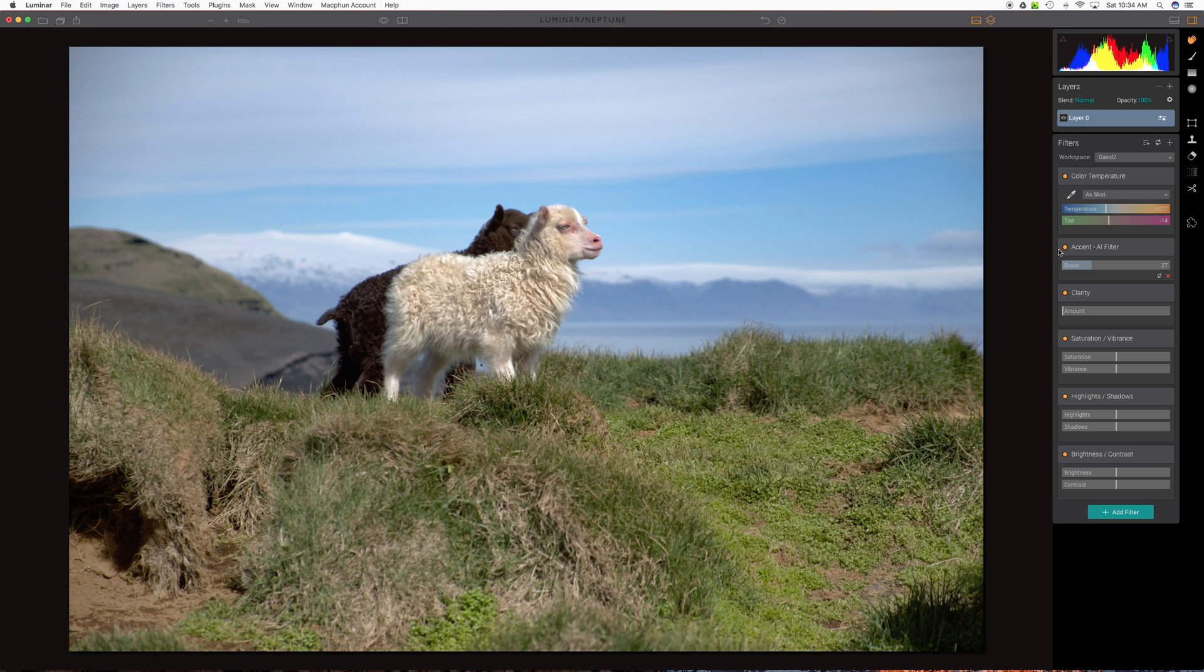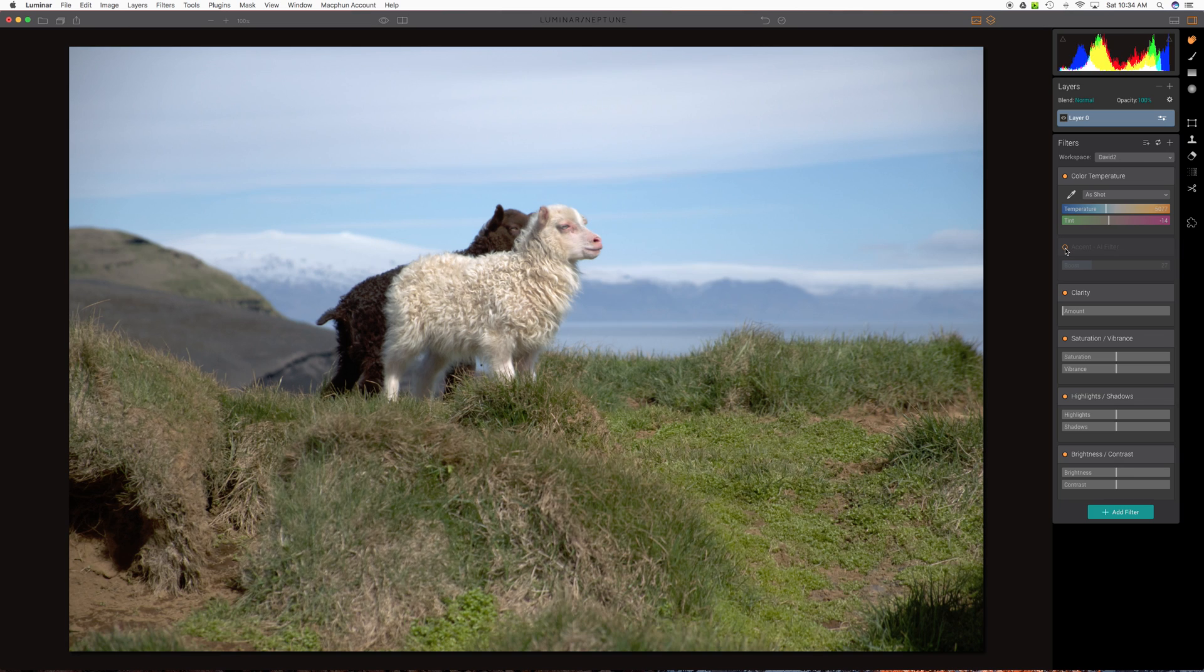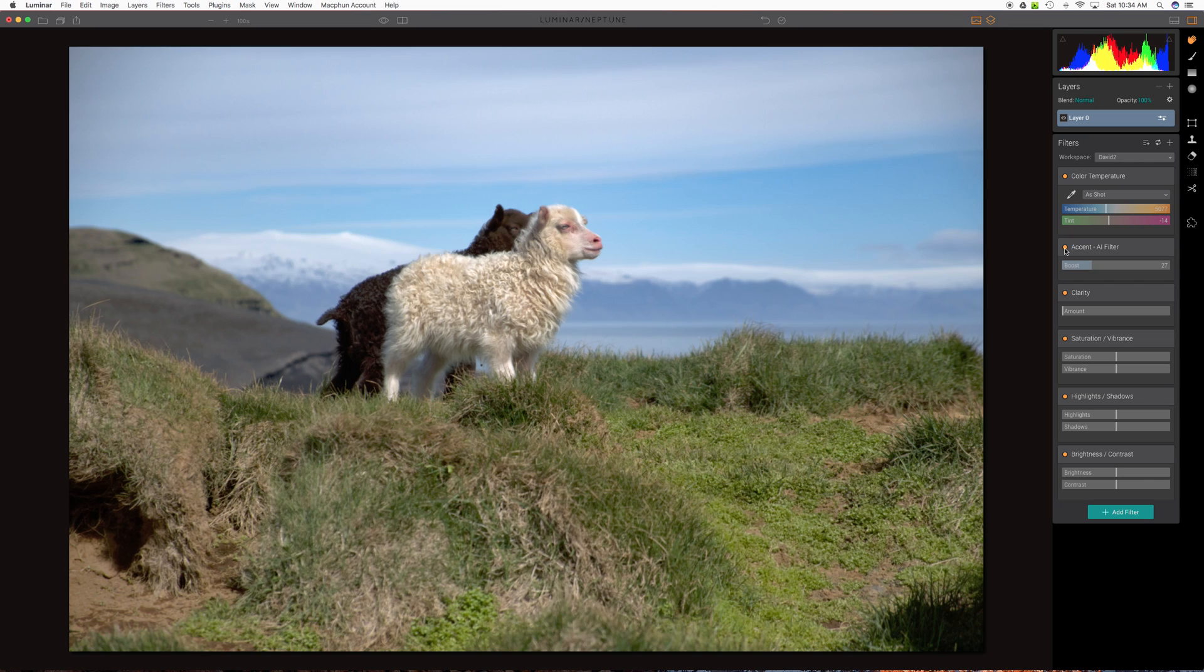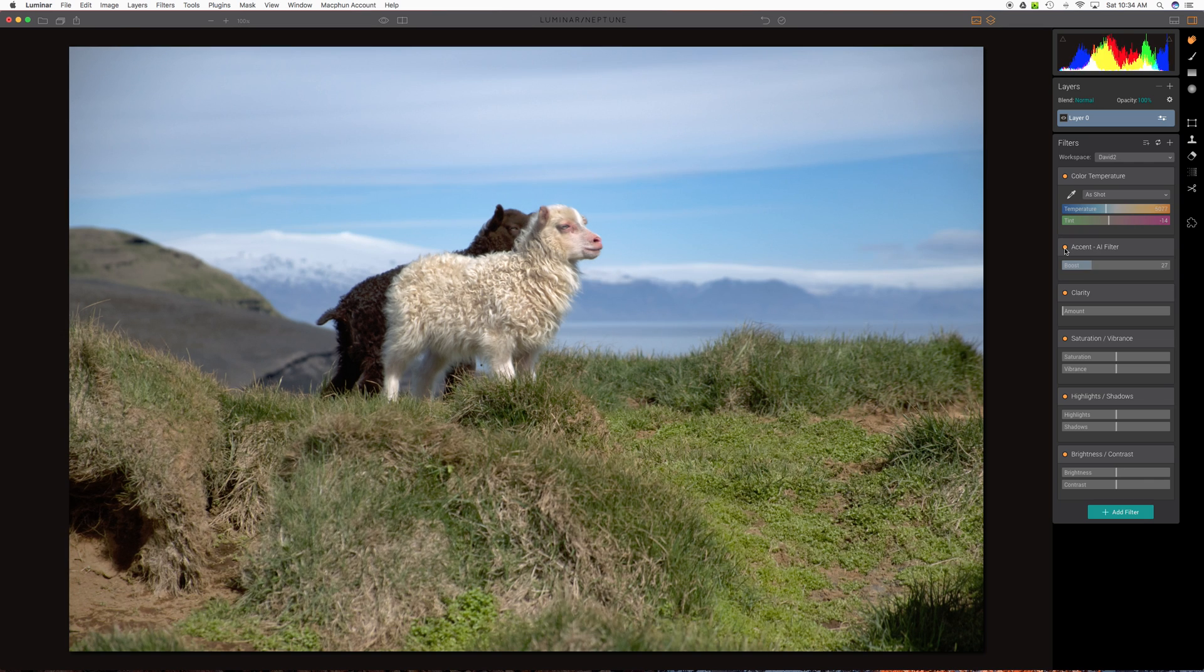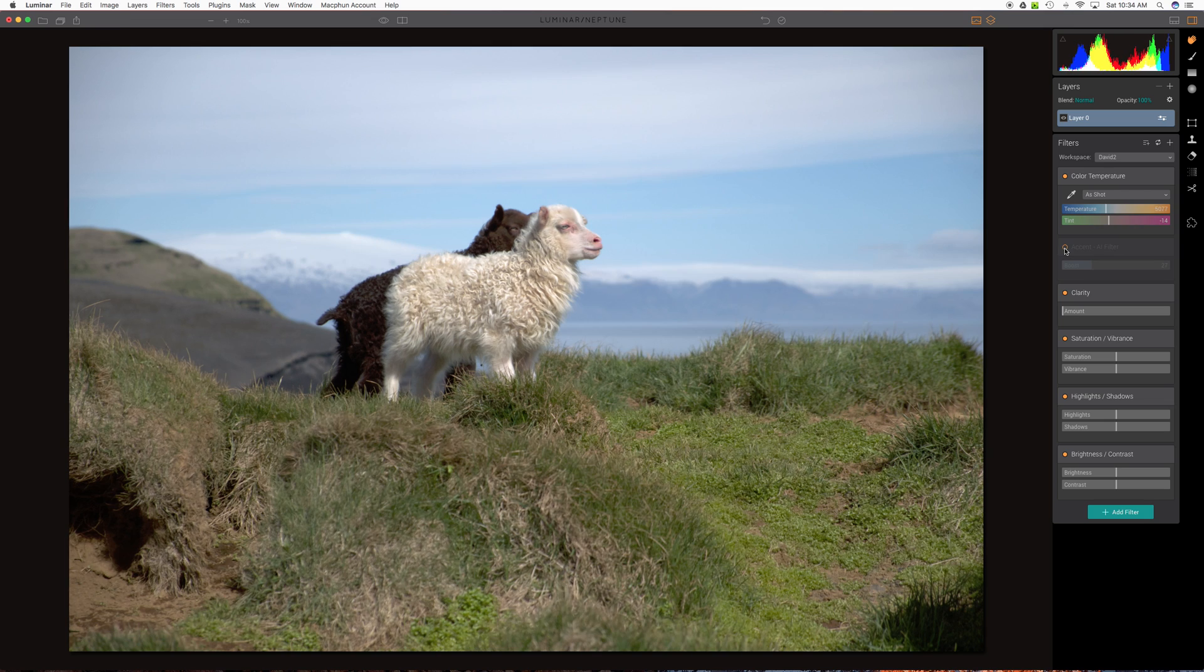And by the way, to see the impact, a quick way to see the impact while you're messing with the filter is right here. Just click the little orange dot. Now it's off. Now it's on. And so you can get a sense of what we were changing, what it looks like now, and helps you know if you're really happy with it.